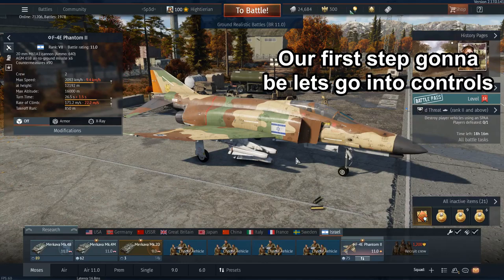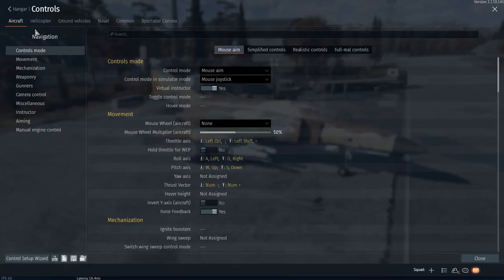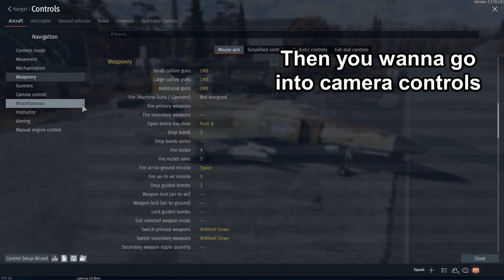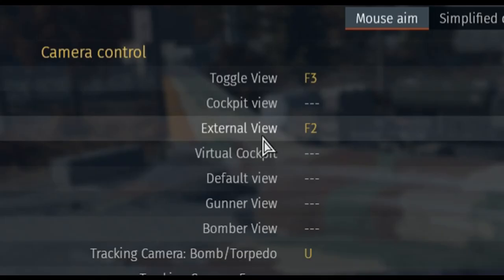Hello everyone, today I'm going to show you how to use TV missiles in War Thunder. Our first step is going to be, let's go into controls. Underneath aircraft we want to go to weaponry, we want to key bind fire air-to-ground missiles, then we want to go to camera controls, and we want to key bind toggle view and external view.